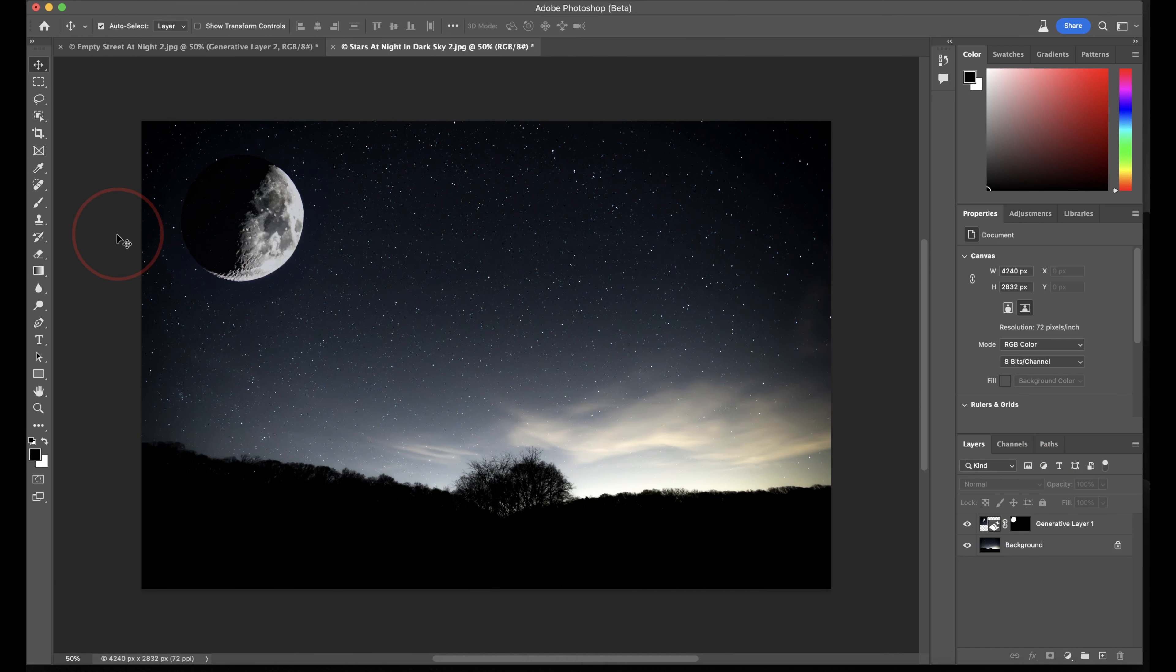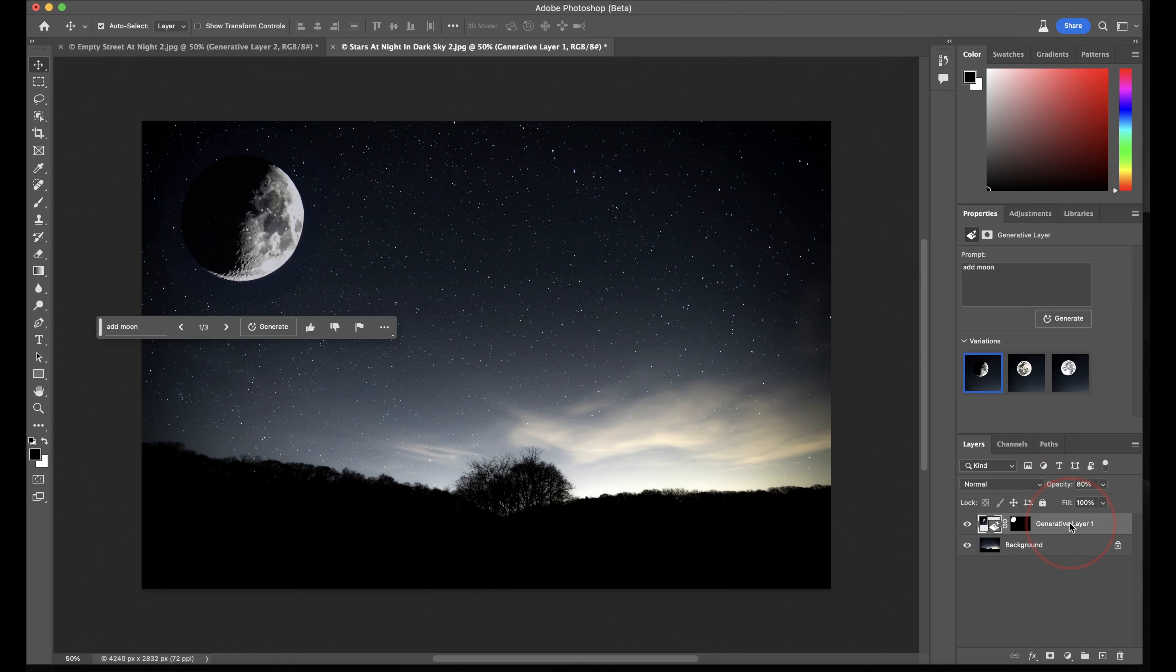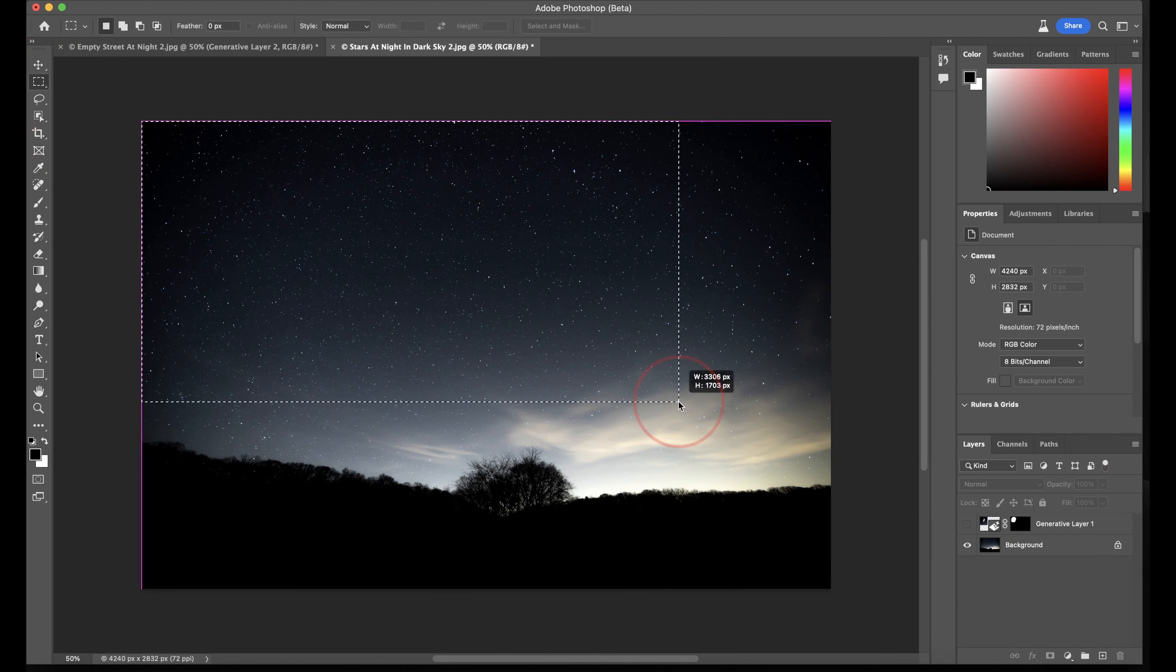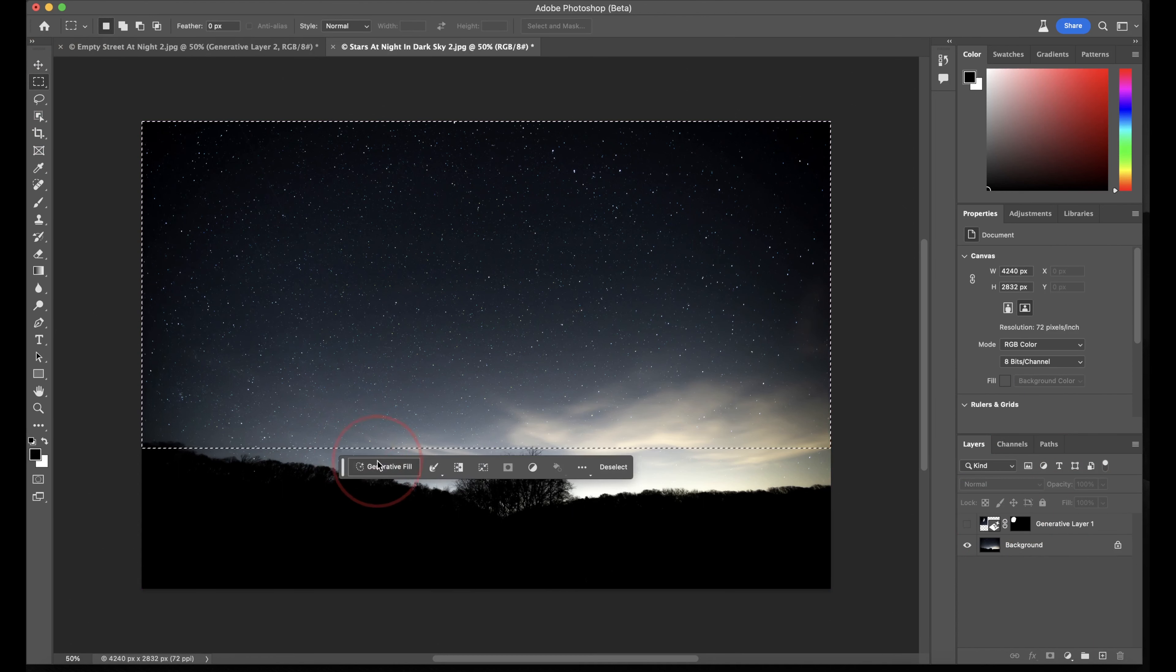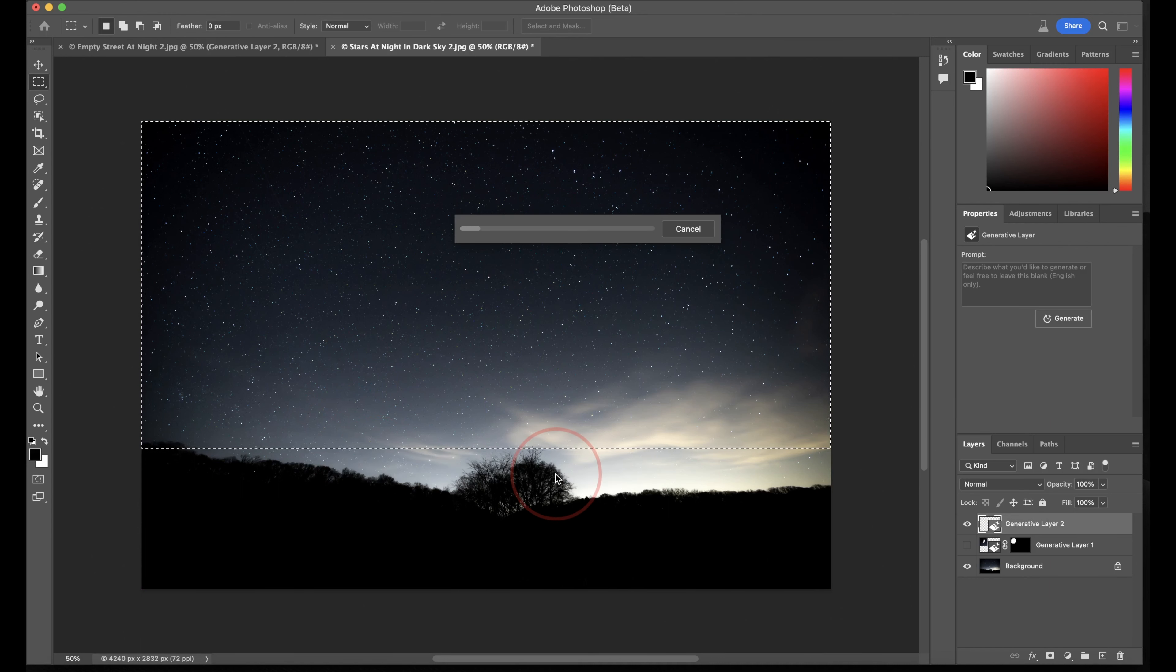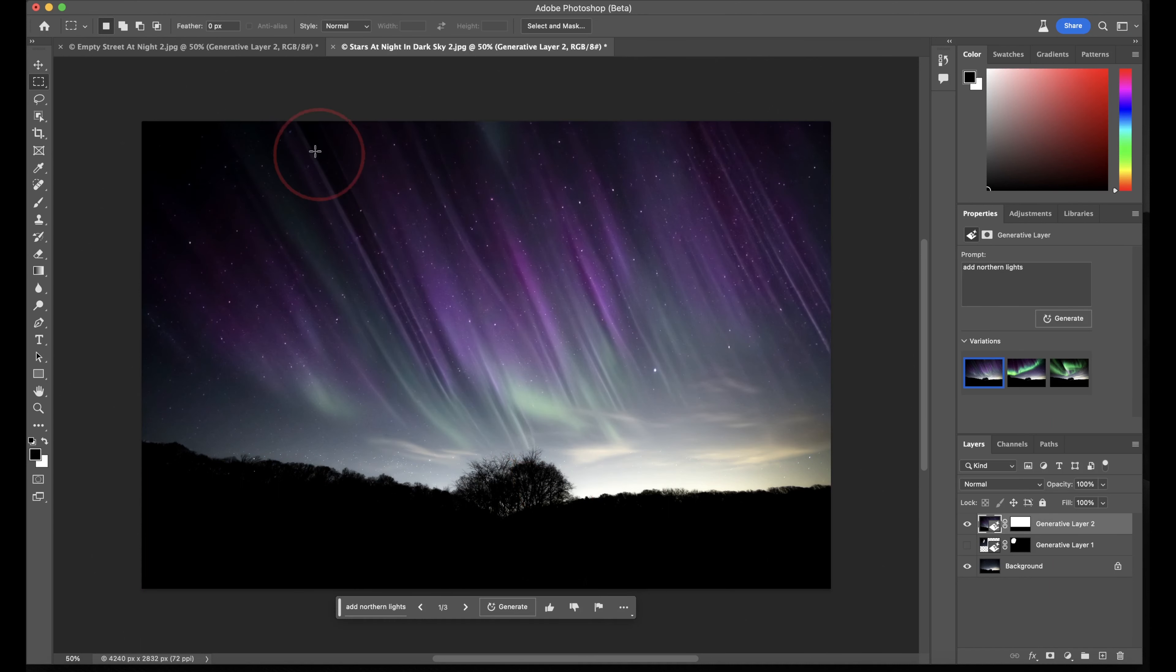Maybe I don't want that though, and instead I want Northern Lights. I can undo, or I can see the generated objects in the layer box here. I can delete it from here, or just turn it off. Now, I'll select the sky, type Add Northern Lights, and then hit Generate. That's pretty cool, but I want this image to be even wider.